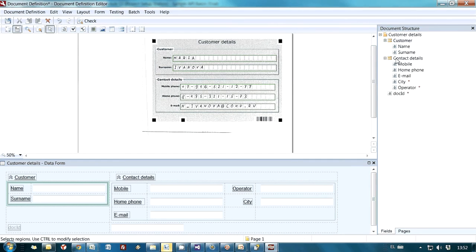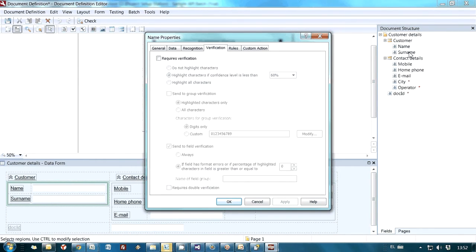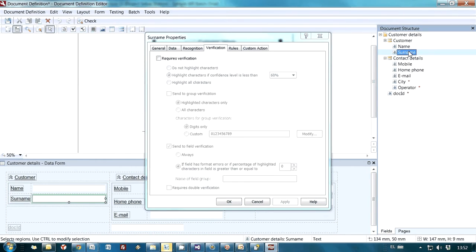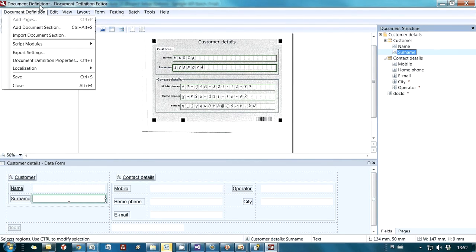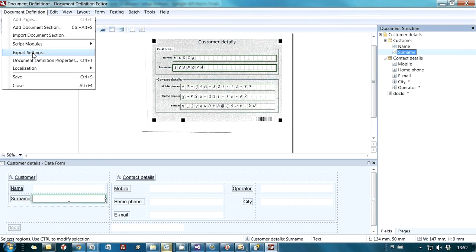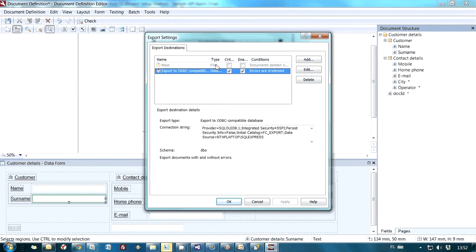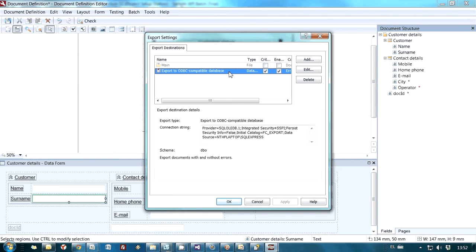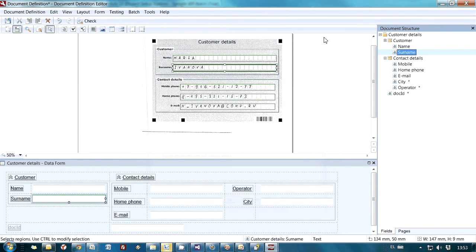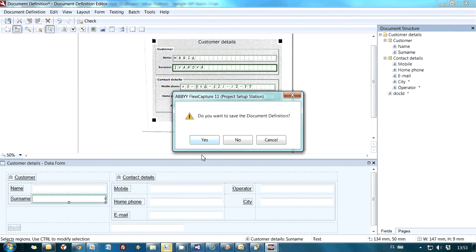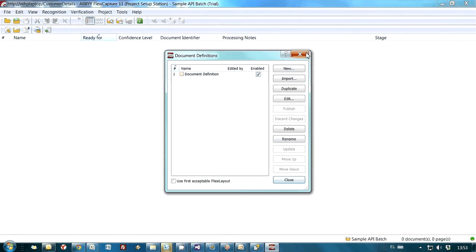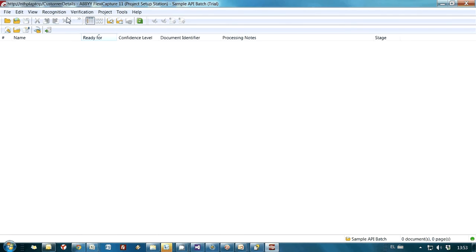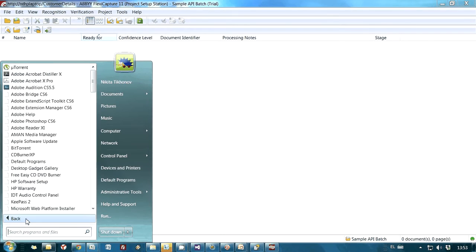This project is working without any verification. Verification is actually switched off for all of the fields. Data is exported to a database, to SQL Native Database, and we are supposed to read our data from this database later on. So this is the FlexiCapture part of the demonstration, and this project is already uploaded to the server.